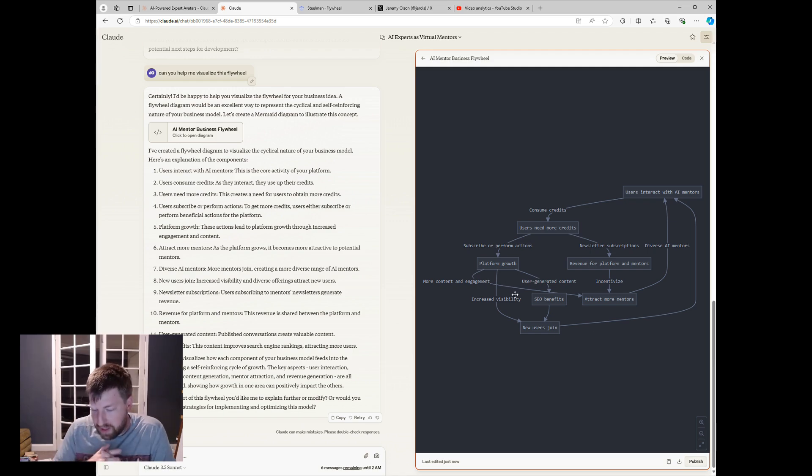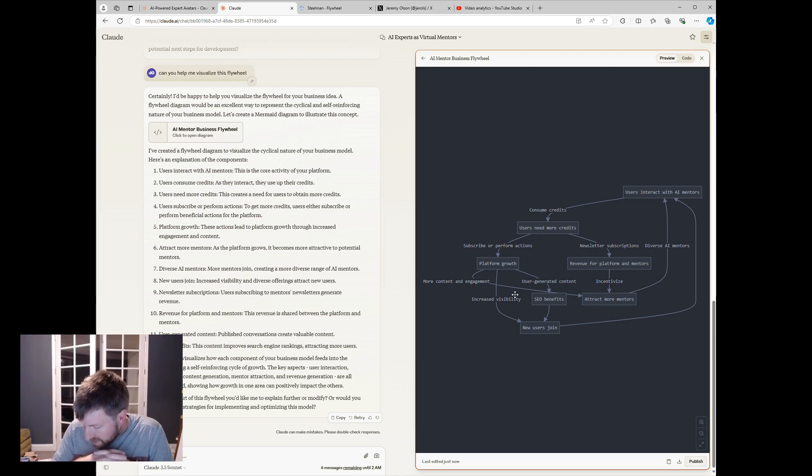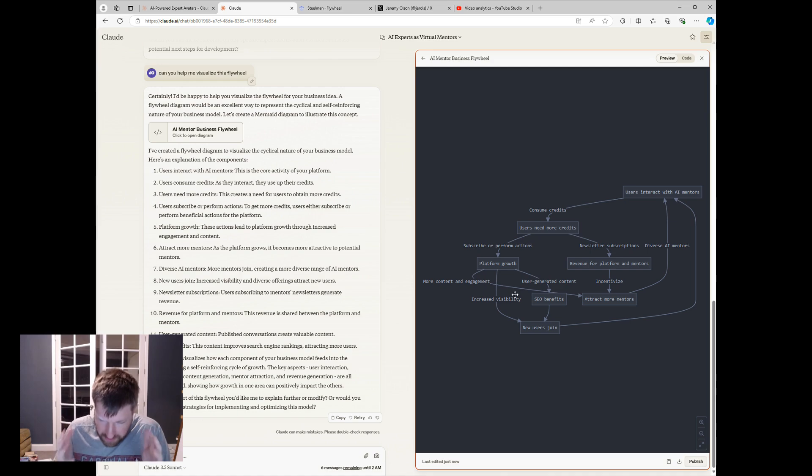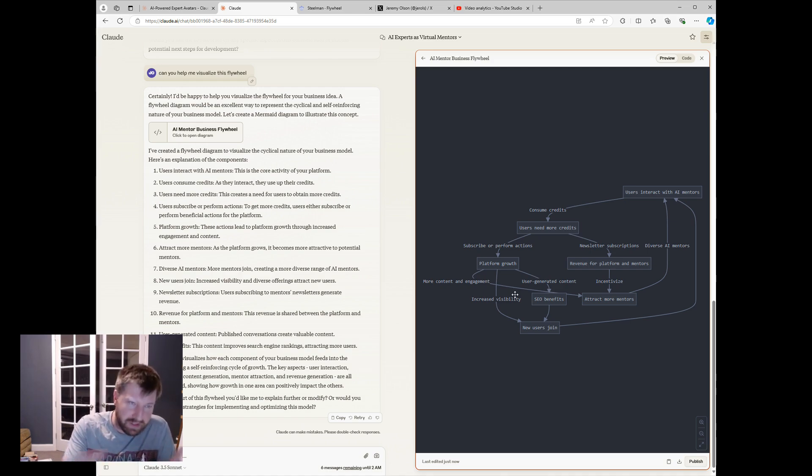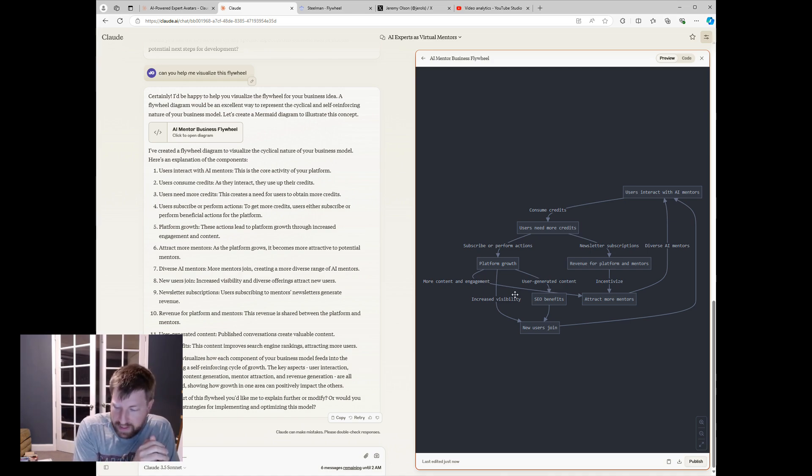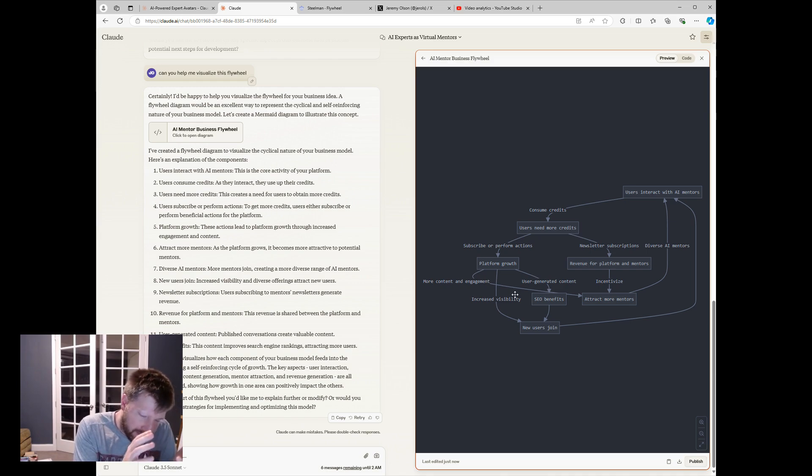But the more interesting part that was kind of an aha for me, that's kind of unique to this idea. You know, when you have AI mentors, you need them based on real mentors or experts. And so I was seeing that initially as like a risk to the thing, but it could become a strength.